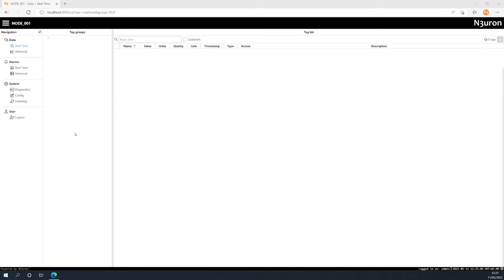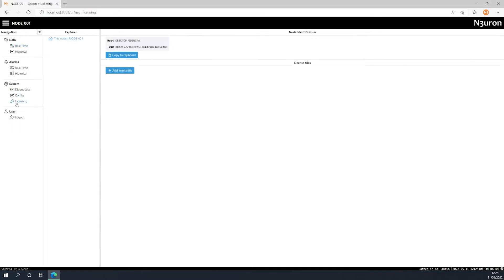To do this, start by opening the licensing section under system. You will find both the host name and the UID shown at the top of the screen. Hit the copy to clipboard button to view all the data that you will need to provide your sales representative.